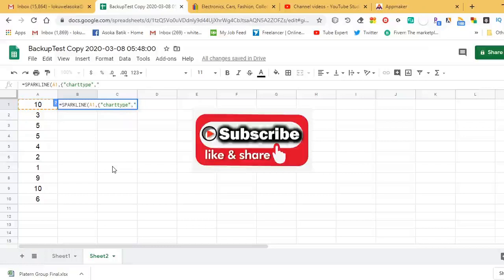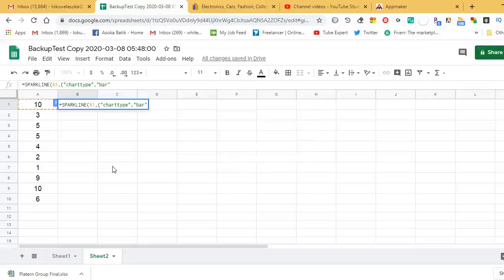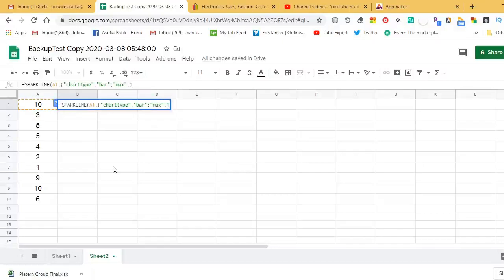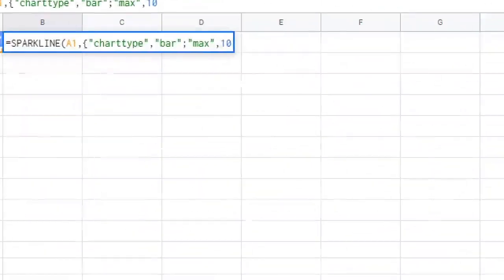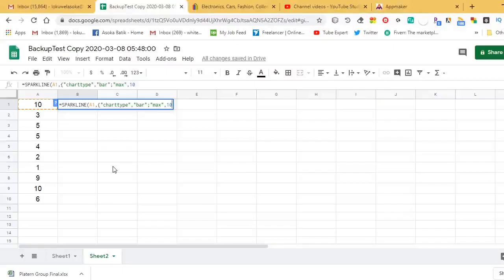After the chart type bar, you have to specify the max number. According to my data range, the maximum number is 10, so the max value is 10.